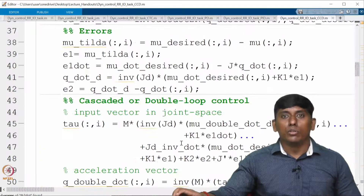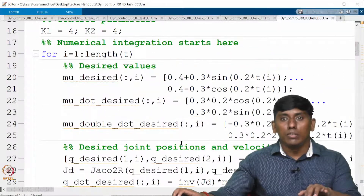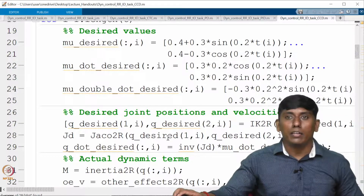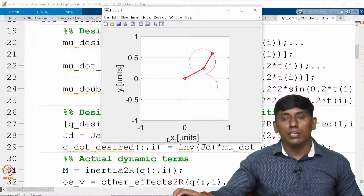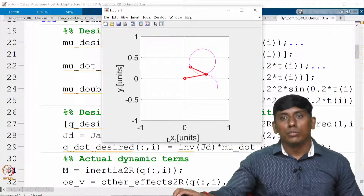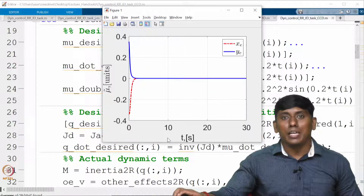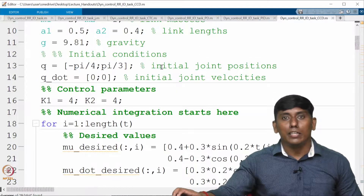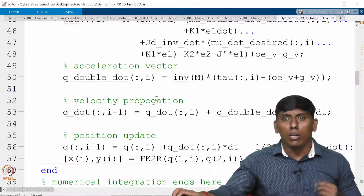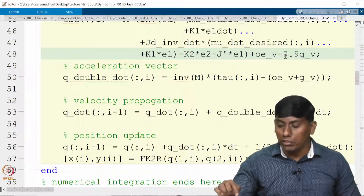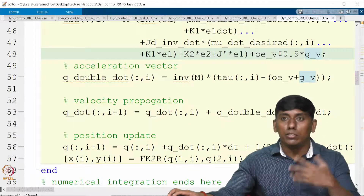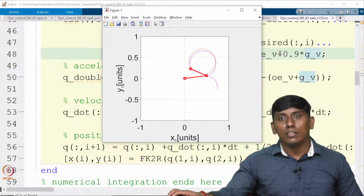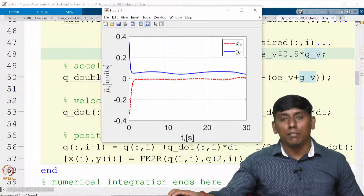We assume nonzero initial error and a circular profile to follow. Looking at the error, it is very smooth. We are introducing a small perturbation — only 90% model compensation — so 10% is uncompensated. You can see it is trying to follow, but since this is model-based control, the error appears. The model inaccuracy leads to a visible tracking error.